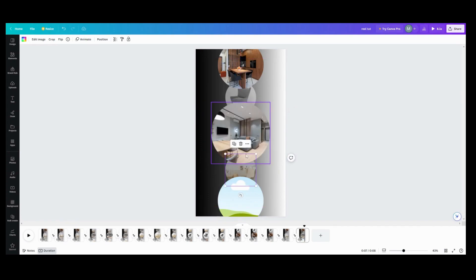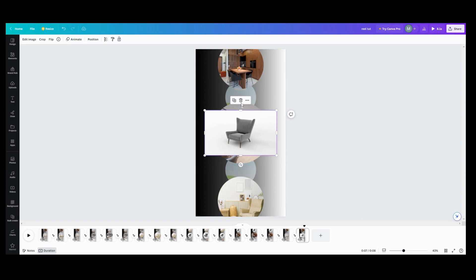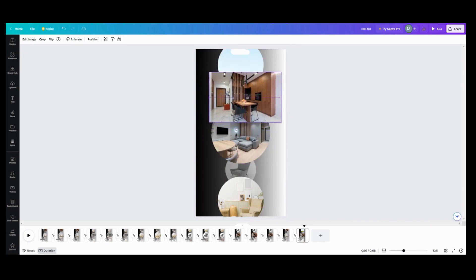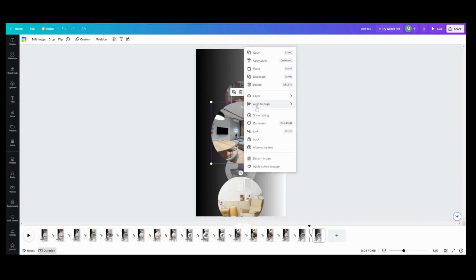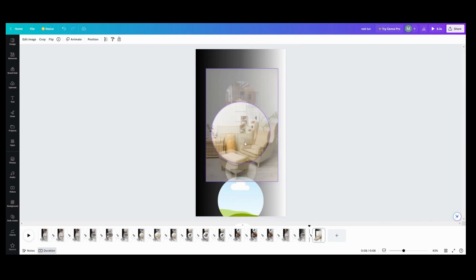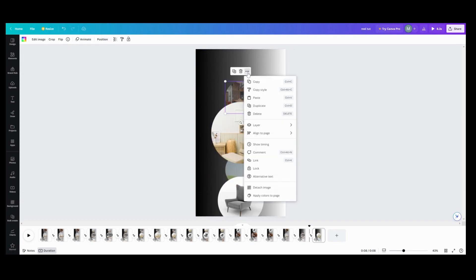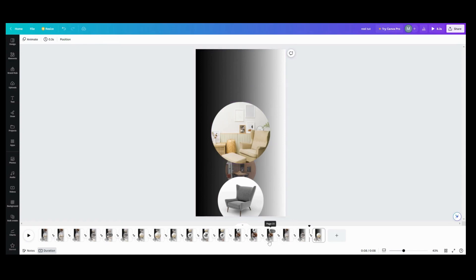Put that one there, detach this one and put it down here, take the chair element, detach this one and stick it down here, then detach the next one and stick it in this frame. Then delete the first one. Duplicate the page again, detach this image and trash it, move this one up, detach the next one, move it down, detach another, move it down, and trash this one. You get the gist of what I'm doing.